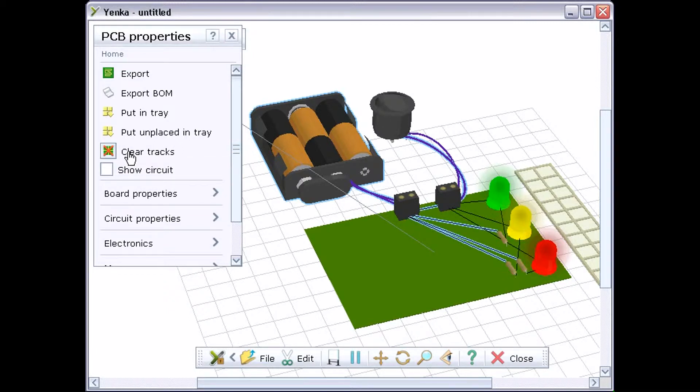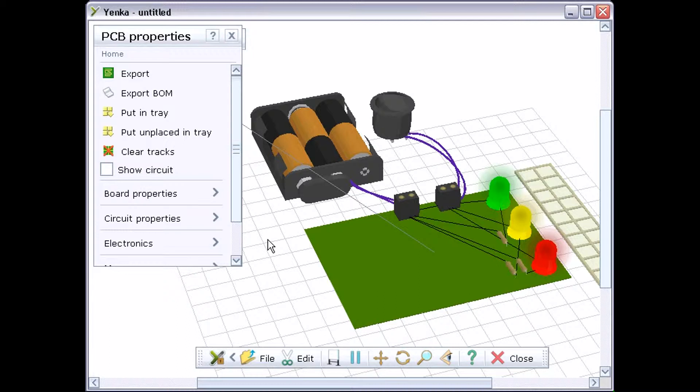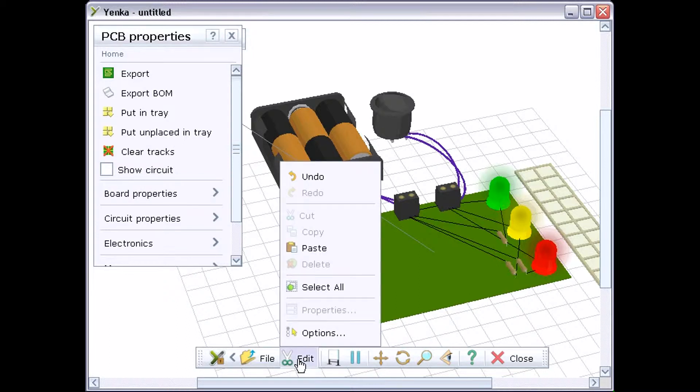You can also use the properties pane to delete the tracks on the board. When you do this, you'll see the connections that exist between the components drawn as straight lines.